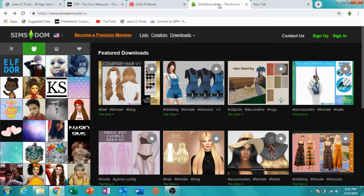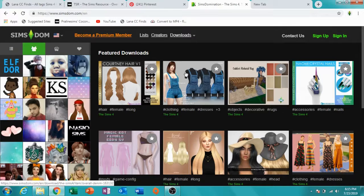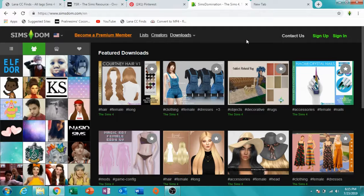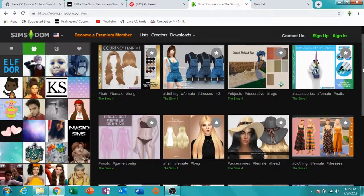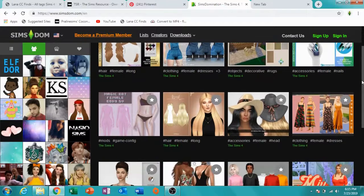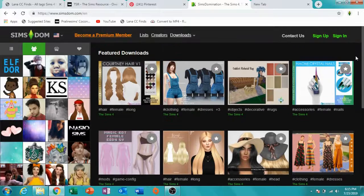Now my favorite — this is my favorite website to go to, and it's SimsDom. I think that's how you say it. There's all kinds of Sims content on here.